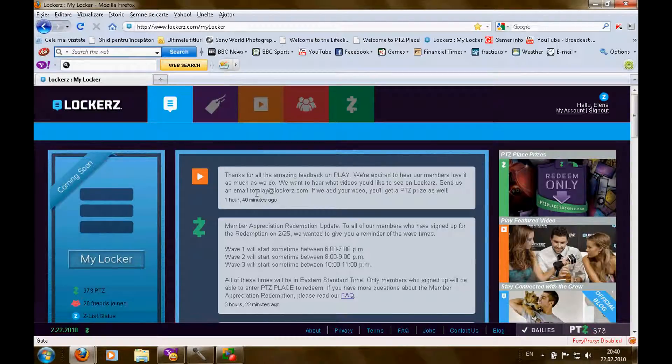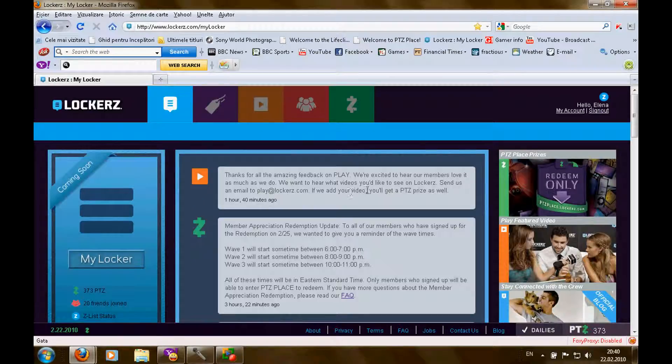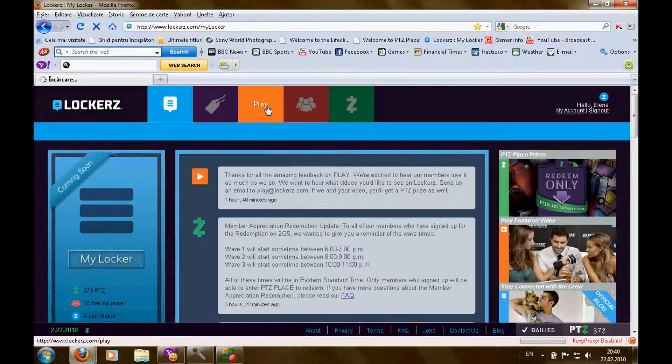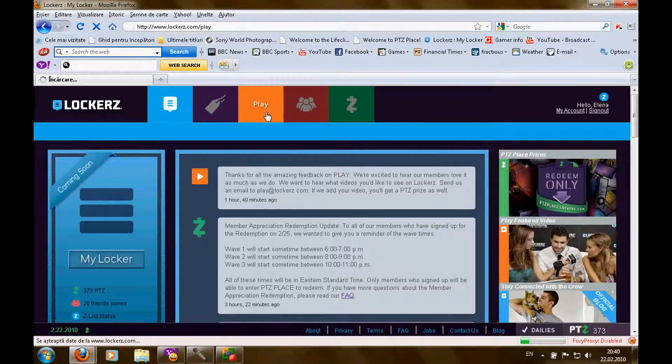If you send them a suggestion, you'll get 2 points. If the suggestion is cool, they will put the video on unlockers.com.